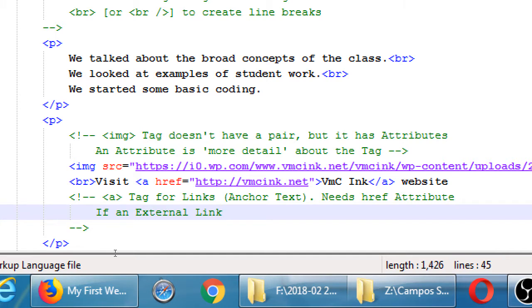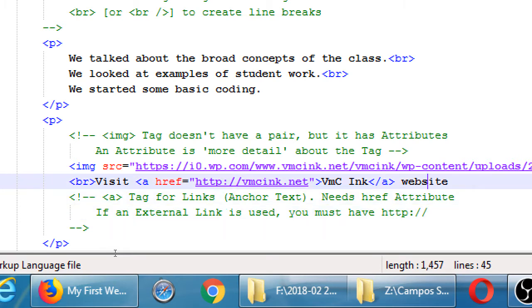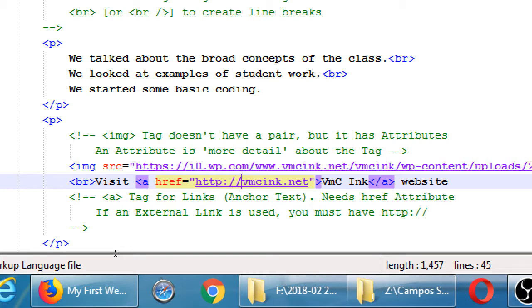If an external link is used, you must have 'http://' — that tells the browser to go to the internet and connect via hypertext transfer protocol and go to that website. If it doesn't have the http, it'll think it's a file in your local folder. For example, it'll think there's a file in this folder called 'vmc-ink.net' — that's not right. It has to have the http part so it knows to go to the web.